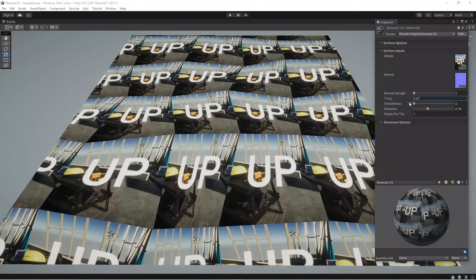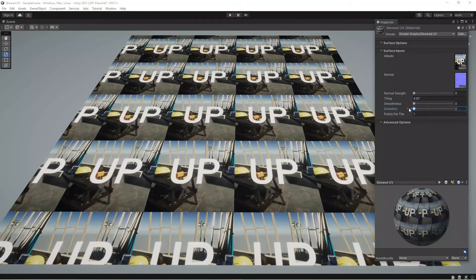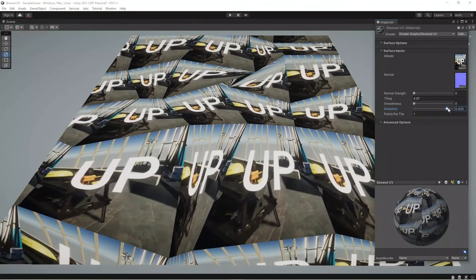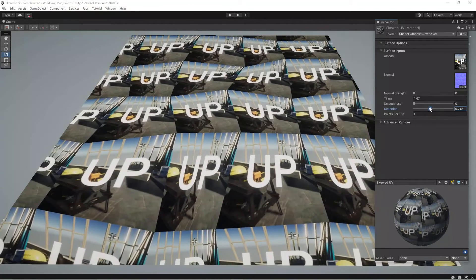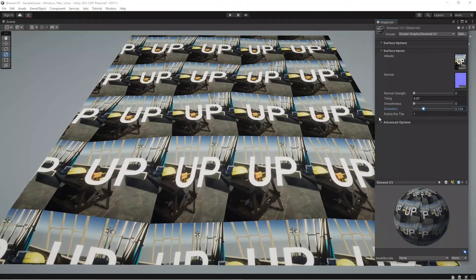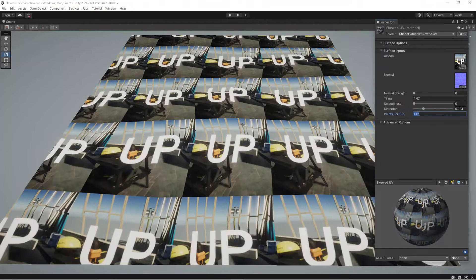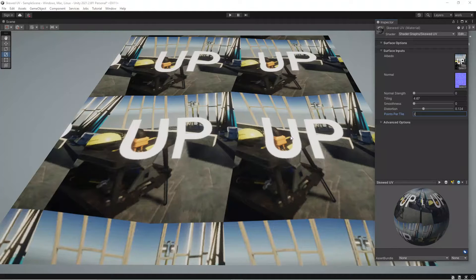You can change tile, smoothness, distortion — how much distortion: this is nothing and this is a lot. If you go over some threshold you will have some weird stuff obviously. You can also increase the number of points per tile. If you go with two, each tile would have two points instead of one.